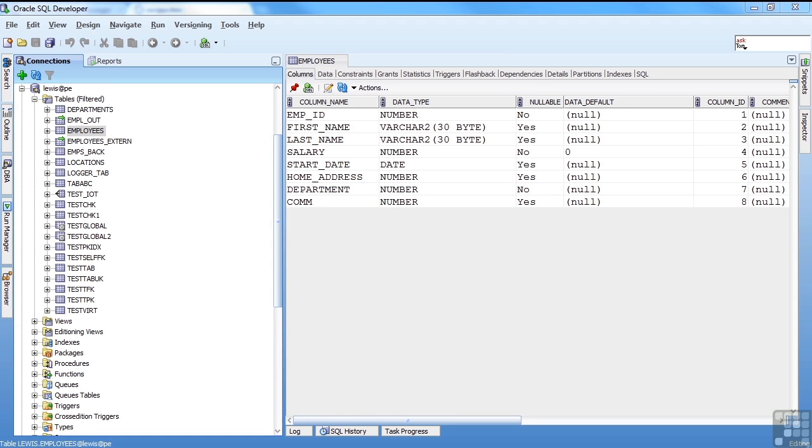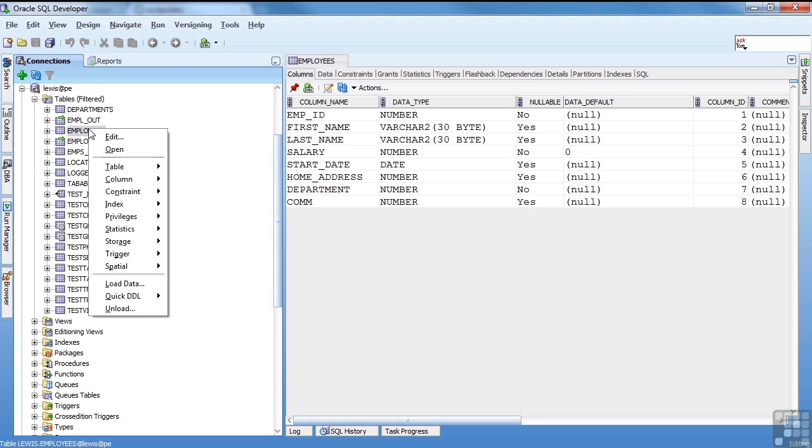SQL Developer gives you a lot of options for loading and unloading data. You can do it on a table basis or a database basis. I'll start with the table level. If you right-click on a table, you can see options for loading and unloading data. So I'm going to click on a table, right-click, and you have load data and unload. I'm going to start with unload first.